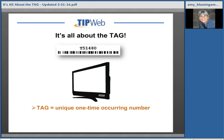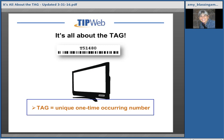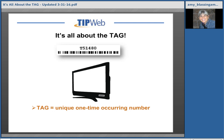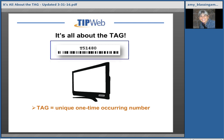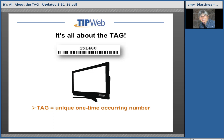Key concept number one: it truly is all about the tag. What is a tag? A tag is a unique, one-time occurring number within the application. If you look at the top of my screen, you'll see I have an example of a tag. Tags can be printed from within the application or they can be purchased outside the application. Any asset you want to track needs to have that unique, one-time occurring number associated with it. You can see the monitor on my screen and I've highlighted the area where there is a tag attached.